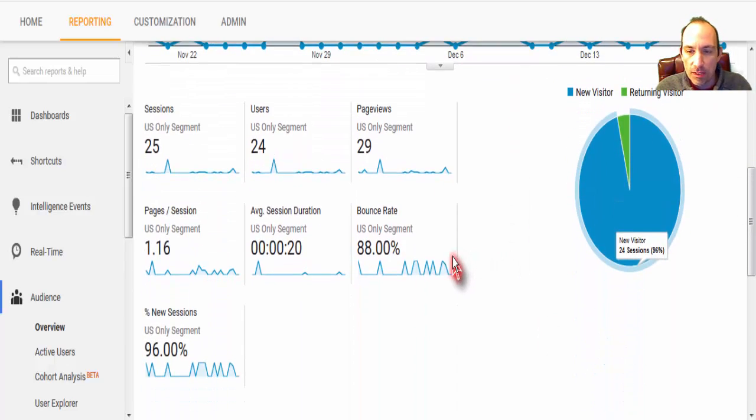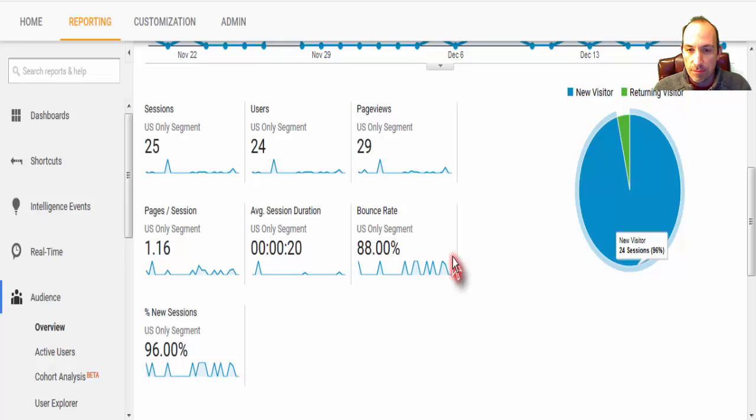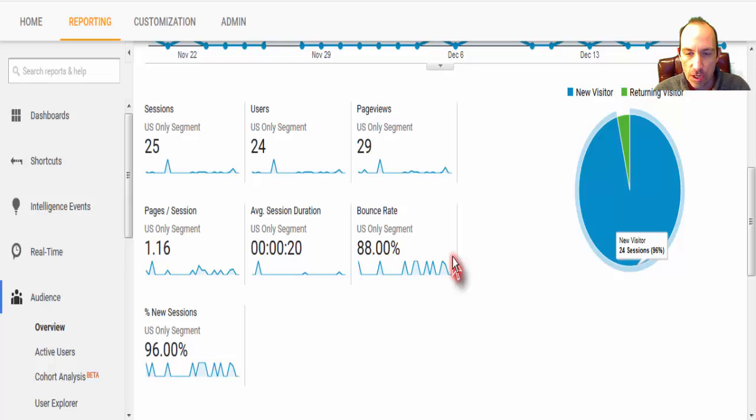So I hope this has helped you understand a little bit of Google Analytics, and how to specifically choose specific countries to show up there. Thank you very much for watching.